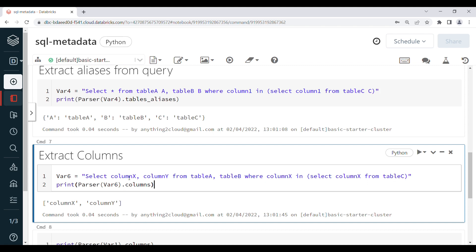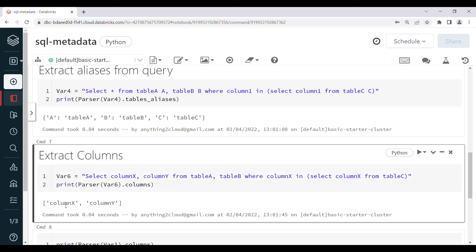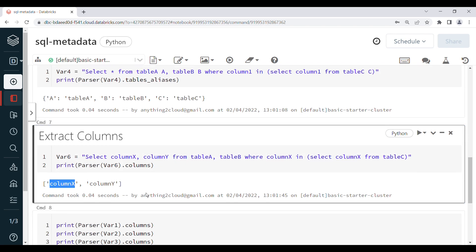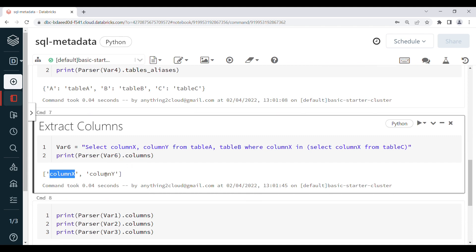If you look closely, column_x appears three times in the query — here, here, and here. But when it displays the output, it shows only one unique column name. So it gives unique output in the list.